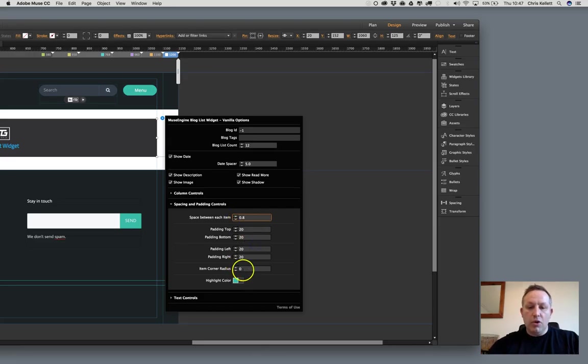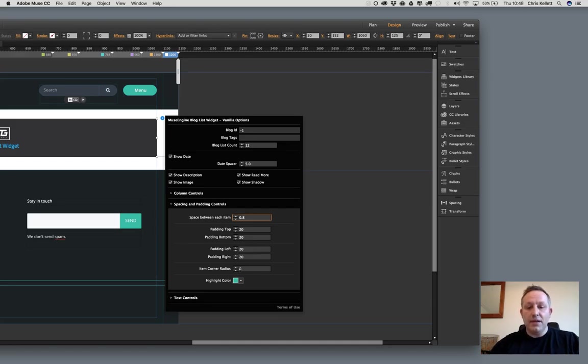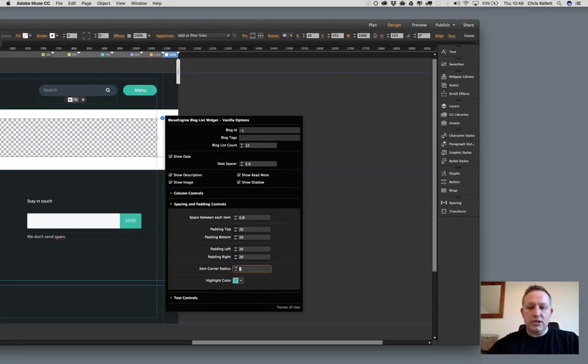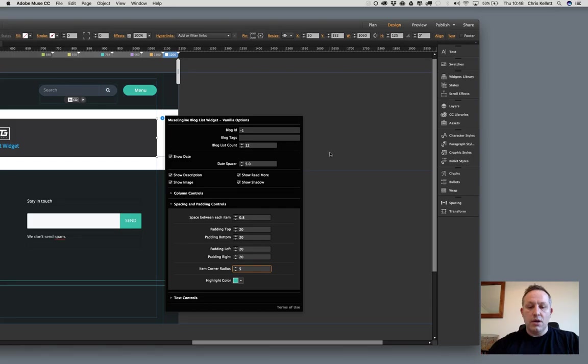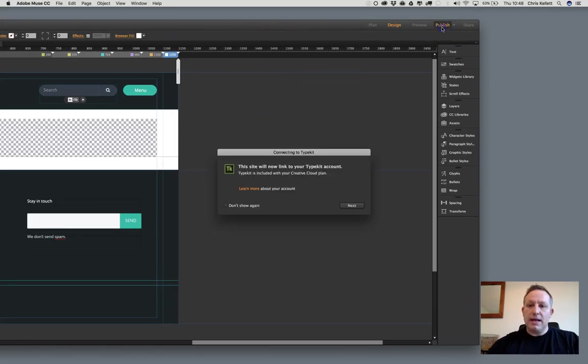Now, we can also control the item corner radius. This will change the corner radius of each individual list item, but it also changes the corner radius, the top left and top right corner radius of the image as well, so that it all matches in. Let's just change that to, let's say, 5. And then the highlight color, we'll leave that just as is. Let's publish that now.